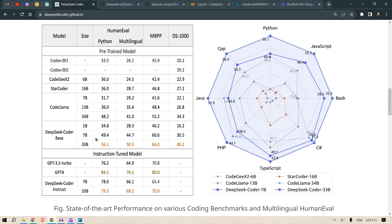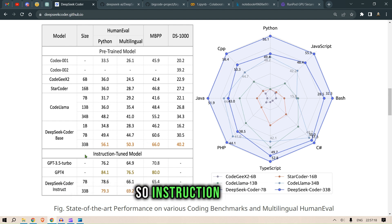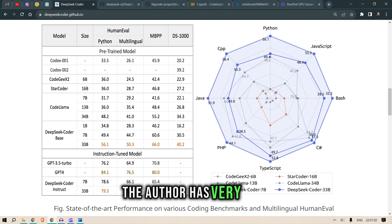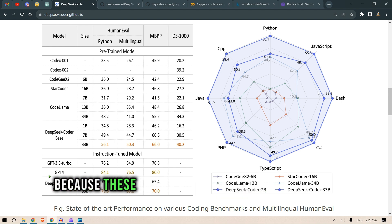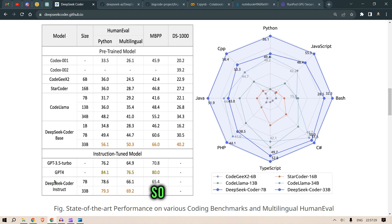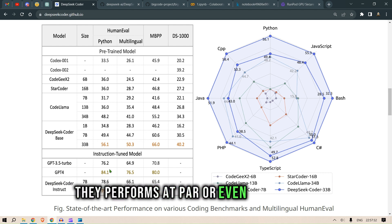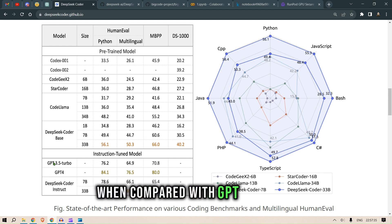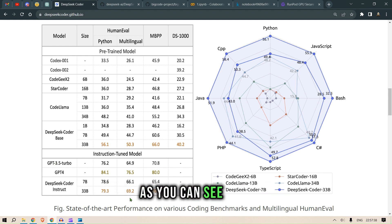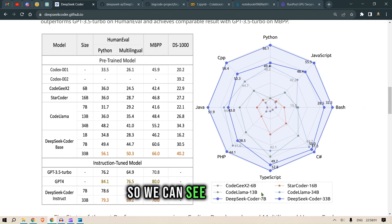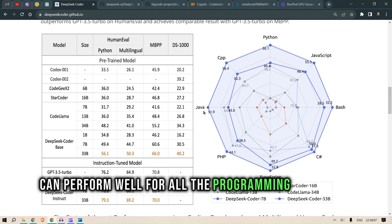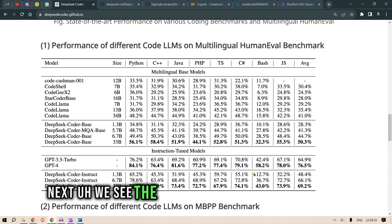Below the pre-trained models we have the instruction-tuned models. The authors have compared DSC Instruct with GPT-3.5 Turbo and GPT-4. DSC Instruct performs at par or even better than GPT-3.5 Turbo, as you can see here. On the right we have a plot for different programming languages, and DSC 33B performs well across all of them.